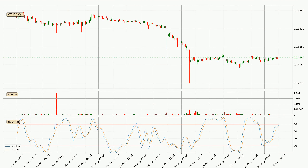Generally, the bigger timeframes have a bigger impact on the price, so please keep that in mind when we show different timeframes showing contrasting indicators. Also, the shorter timeframes are only representative for short-term trading.